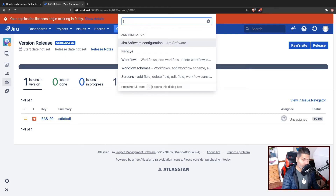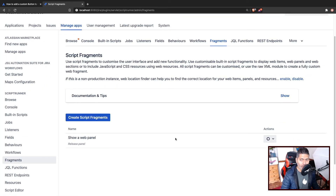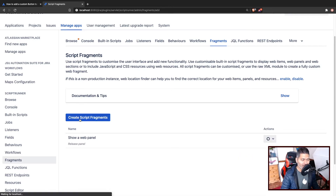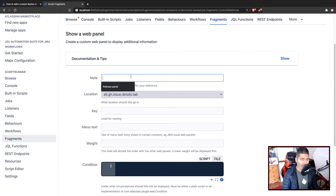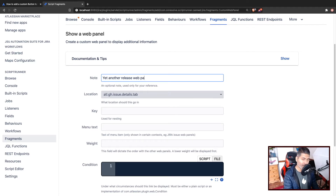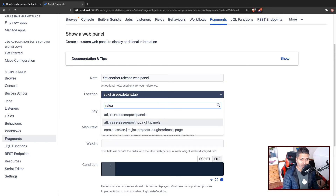If you go to the fragments, I'll show you the fragment that I have, then we'll create a new one — a fresh fragment. Let us create a new one, a third one, so we'll have three buttons. We'll add our new web panel. When you add a new web panel, you have to give it a nice name, like 'Yet Another Release Panel'. And by the way, we have to add a panel, not a button — not another item. When you add a new web panel, you can then mention the location, which is atl.jira.releasereport.top.write.panels.